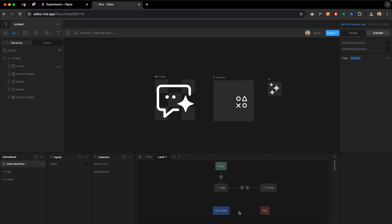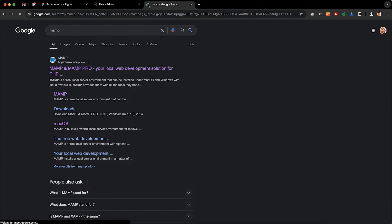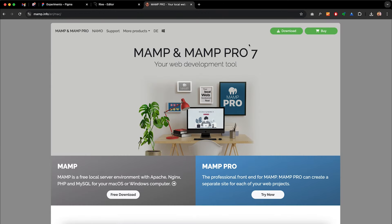To run Rive files on your local machine, you need to convert your local machine into a local server. One tool I use is called MAMP. Just go to Google and search MAMP — go to the website and it will automatically detect your OS: Mac or Windows. Once you download and install MAMP, the installation process is pretty straightforward and you don't need to tweak any settings.